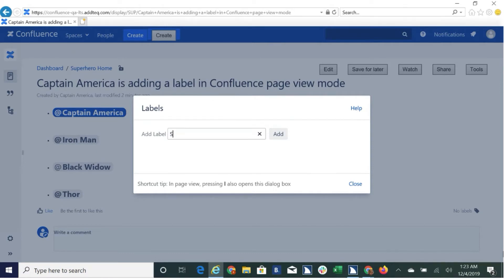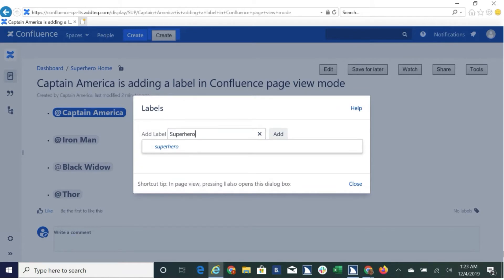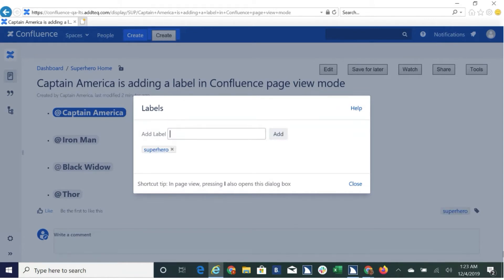Enter. S-U-P-E-R. A-E-R-O. Add button to space. Add label edit.